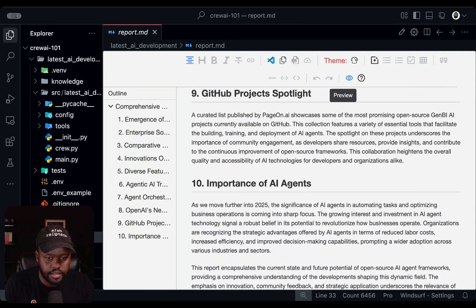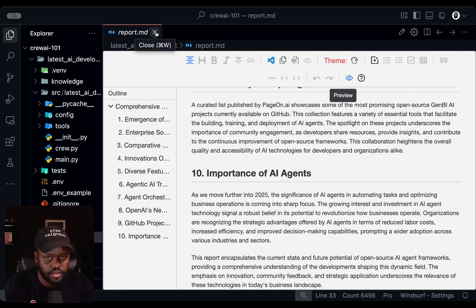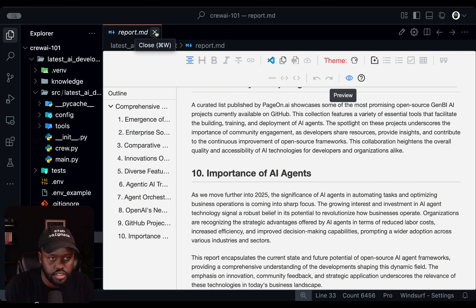And that's it — that's the entire AI agent you've built. It's generated a report for us. You can change the topics and modify specific things to fit your needs. Congratulations! If you've gotten to this point, you've gone through the process of installing UV, installing Crew AI, creating a scaffolding for the project, adding in API keys, and finally running your crew to get outputs. That's great progress.